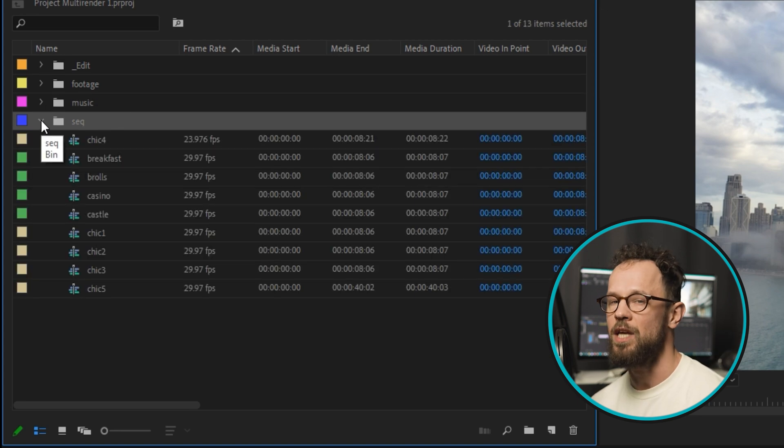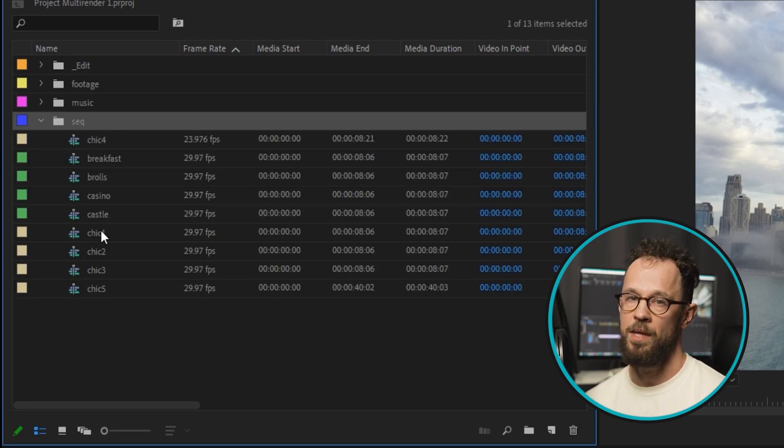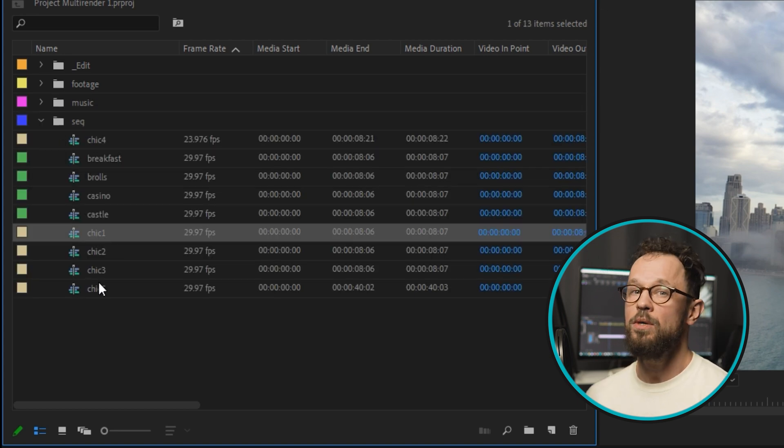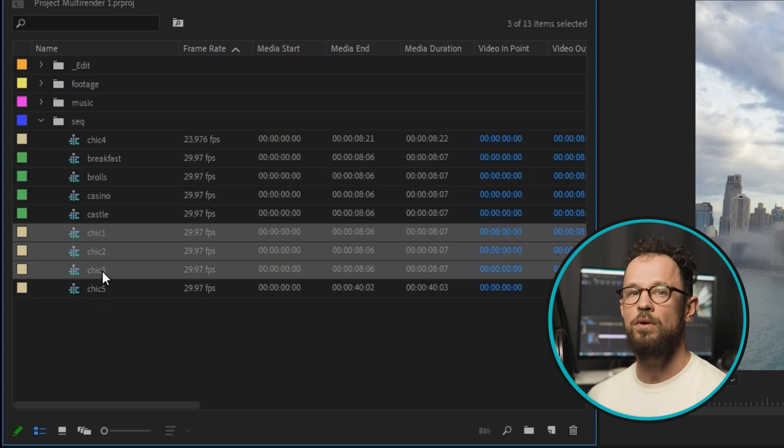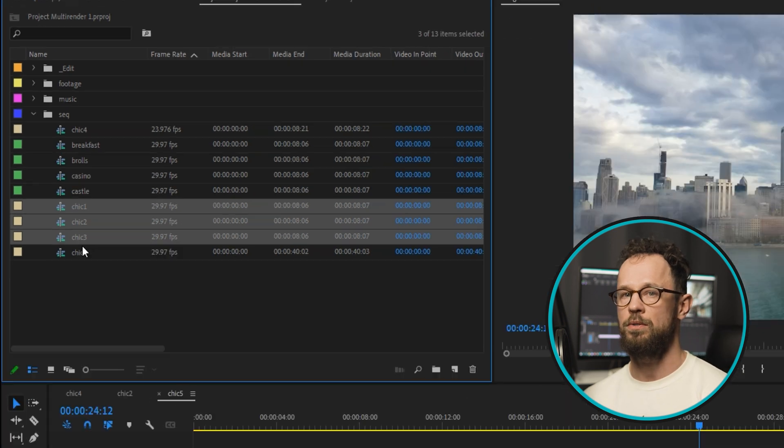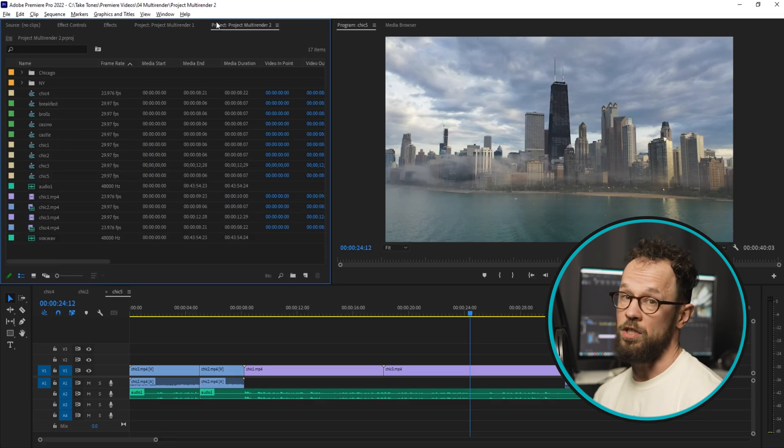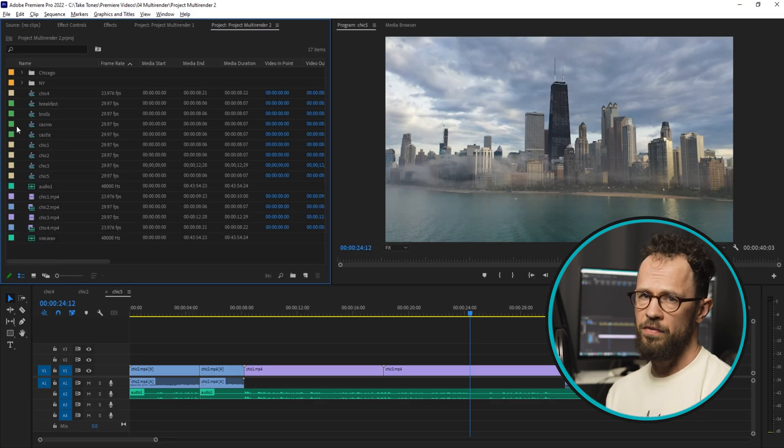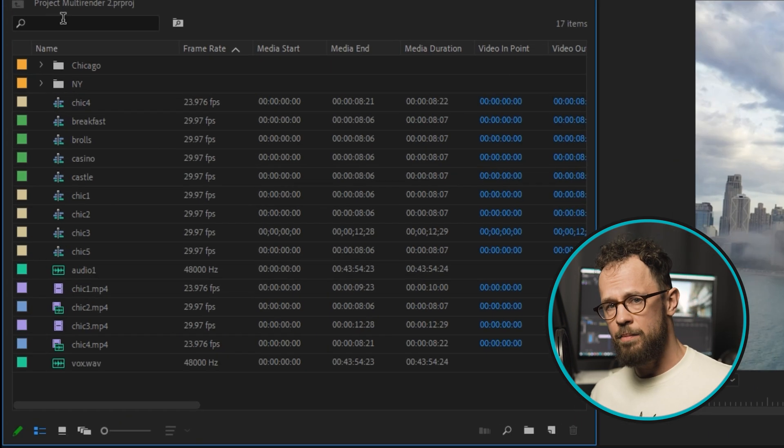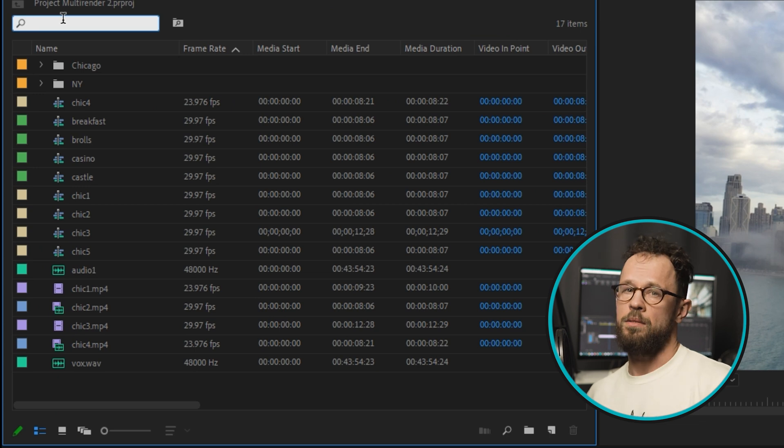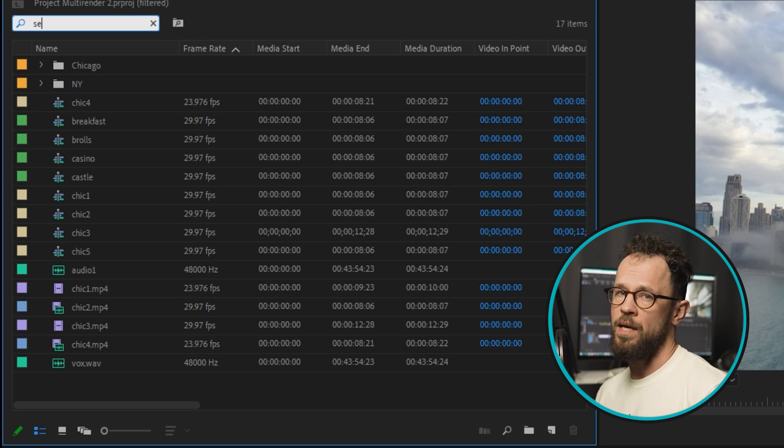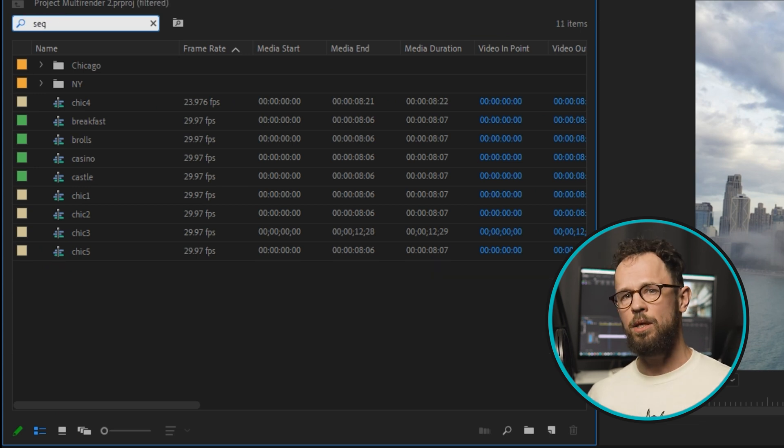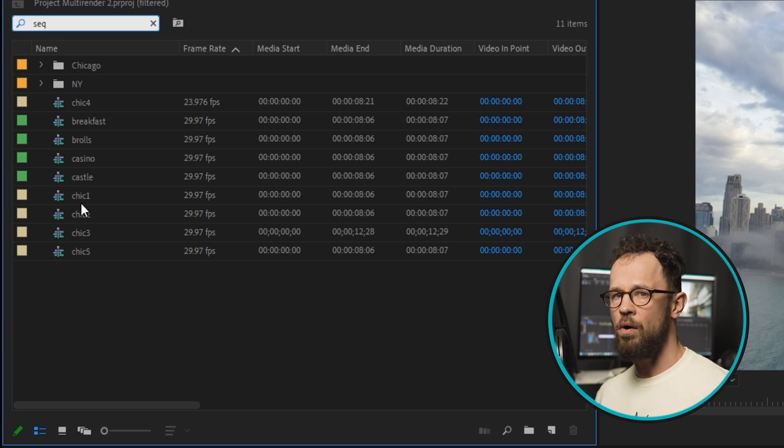If you do, you can just select all sequences you want to render with Shift. Otherwise, if your project is a mess like mine, use the search field and type 'seq' to see all the sequences, then choose those that need to be encoded.